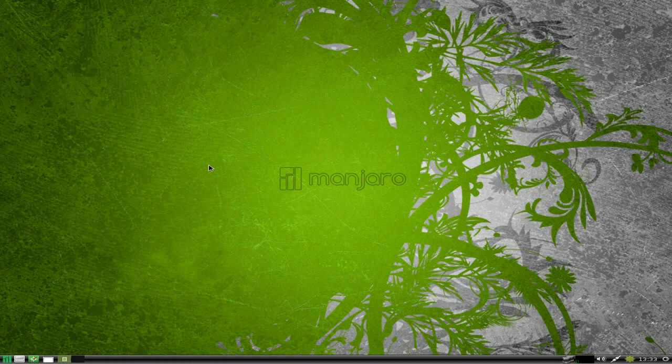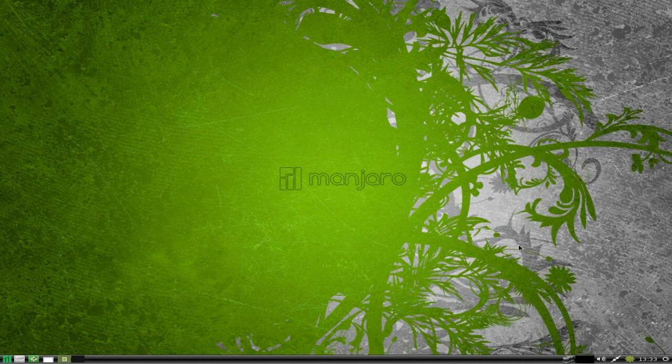So we just go with the LXDE version. As you can see it's a nice clean interface. You don't get Conky like you did with the old XFCE version, but if you're using LXDE and you want nice and clean, you don't want Conky.